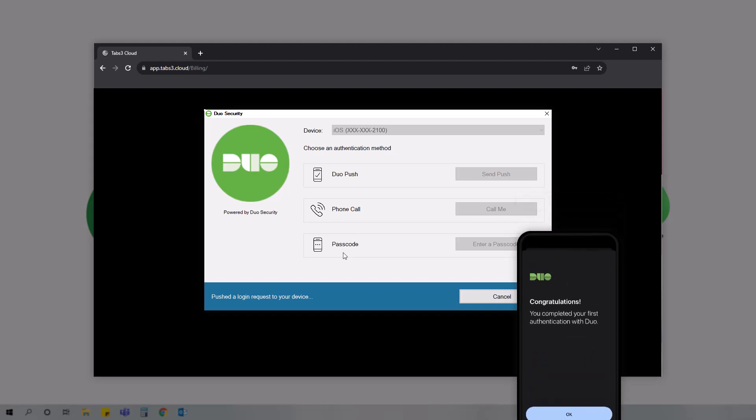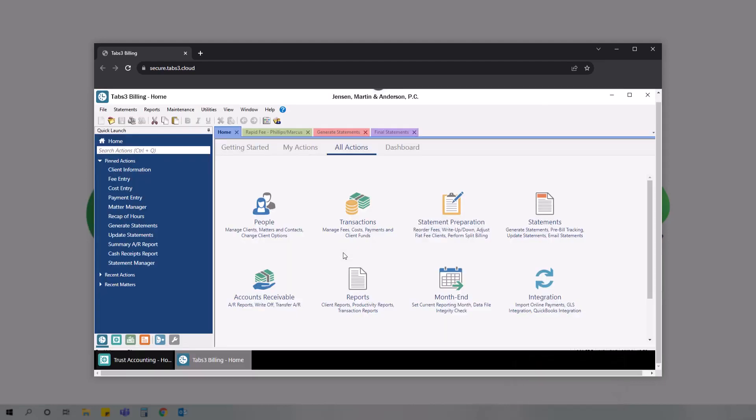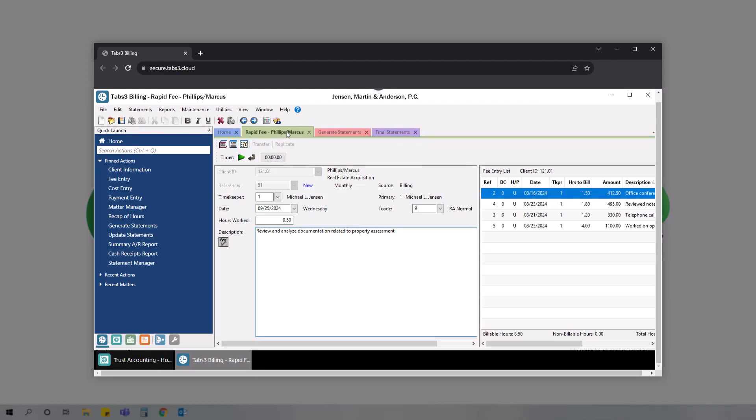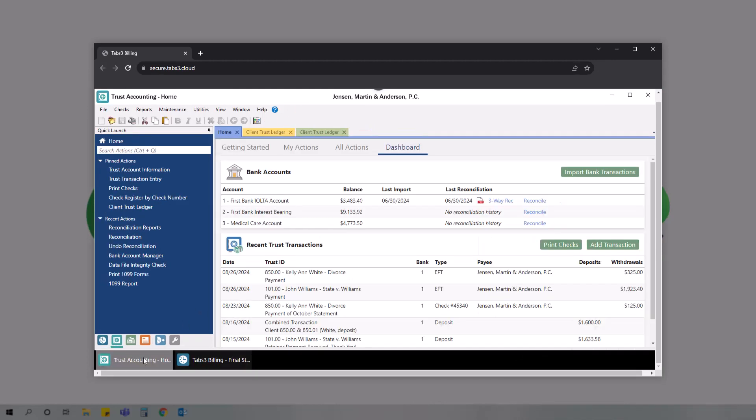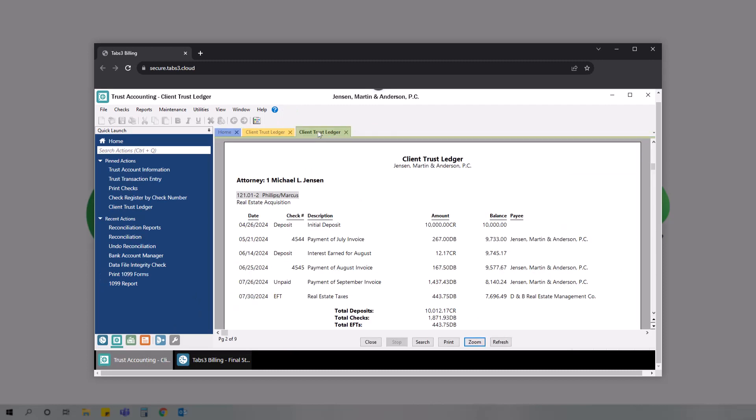Once you tap approve, you'll be logged into tabs3cloud, where you can enter fees, generate statements, manage trust accounts, and run reports, all from one integrated suite of applications.